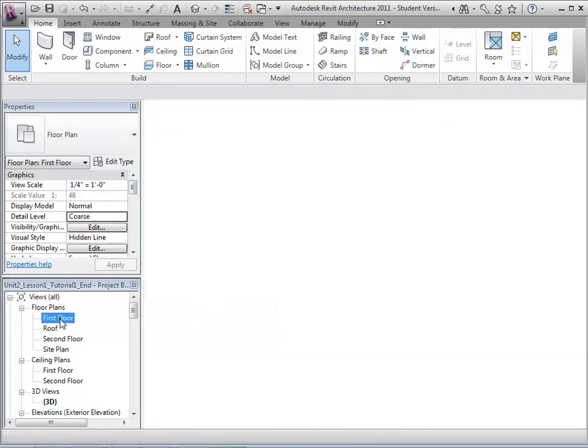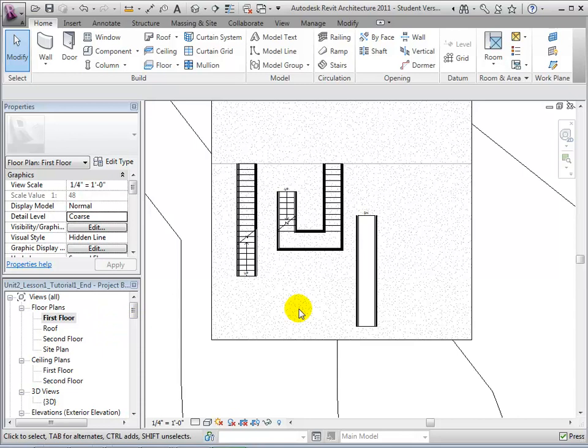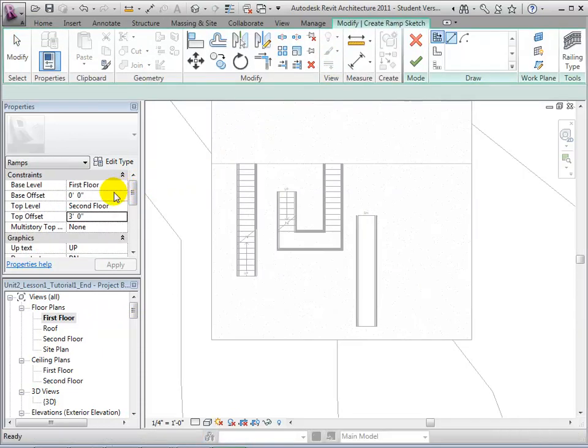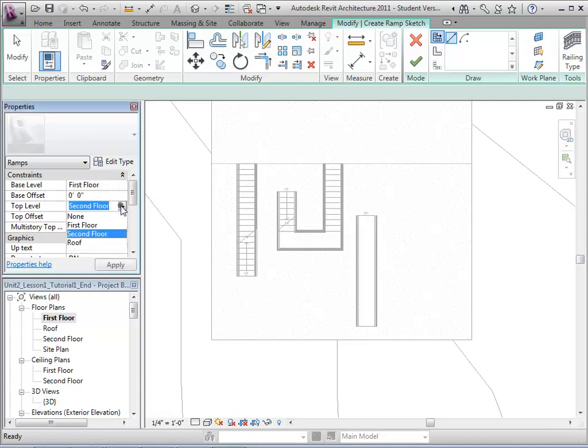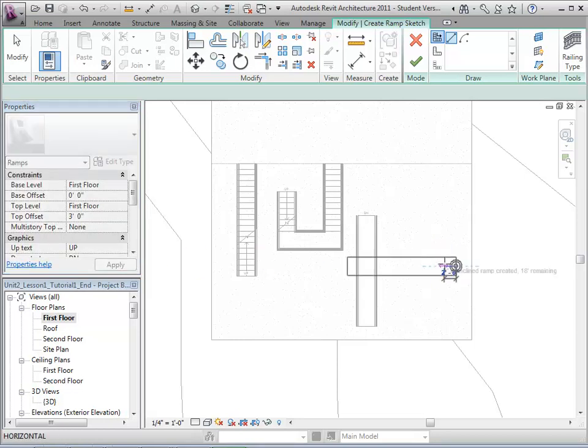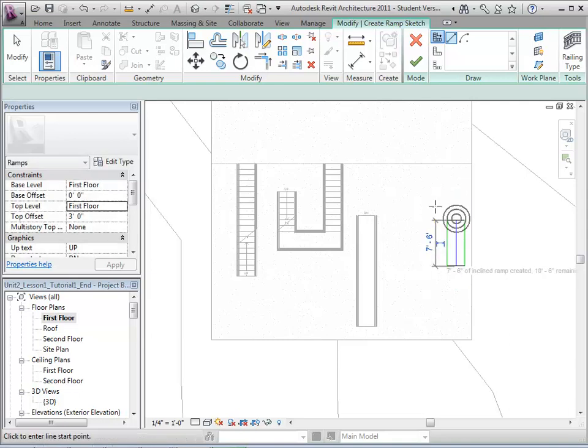As with stairs, ramps can be made into L and U shapes. Open the ramp tool and set the desired properties. Let's now sketch the first run line. Next, we will sketch our second run line perpendicular to the first.